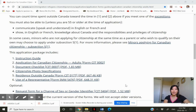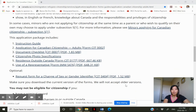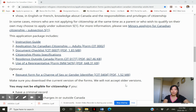Hi everyone, today I'm going to share how to open forms on the Canadian immigration website. Some people have older versions of Adobe Reader and are unable to open the forms, so I'll give you tips on how to open them.